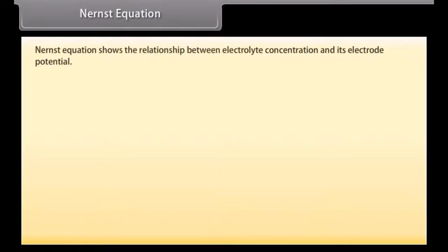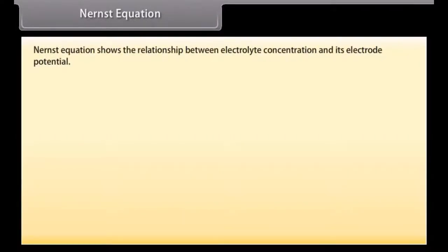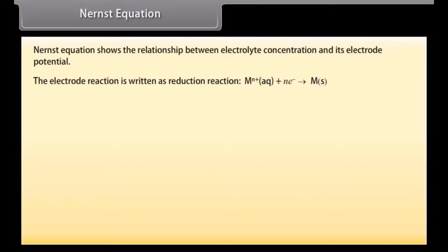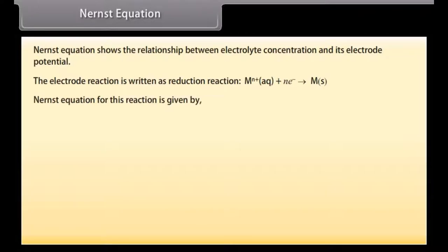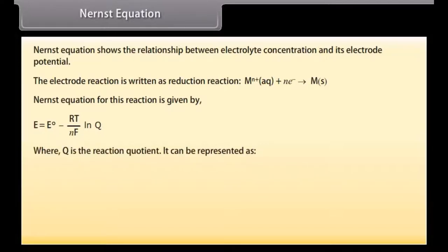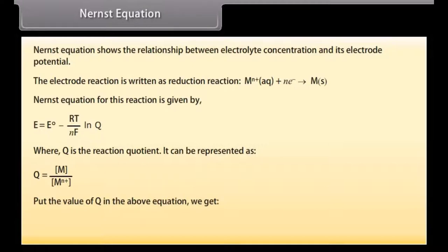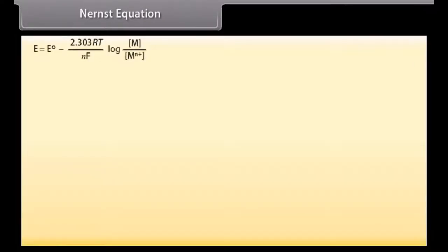Nernst equation. The Nernst equation shows the relationship between electrolyte concentration and its electrode potential. The electrode reaction is written as a reduction reaction. The Nernst equation for this reaction is given by: E = E° − (RT/NF) × ln Q, where Q is the reaction quotient, represented by M/M⁺.